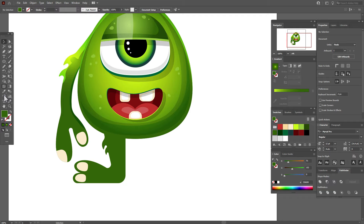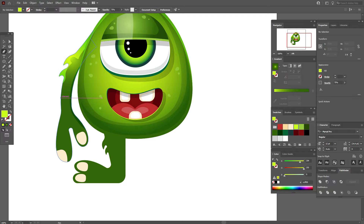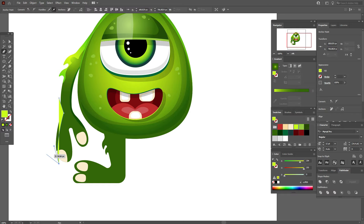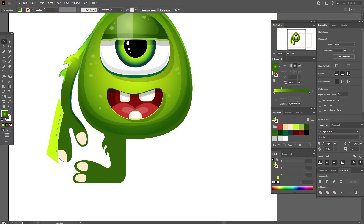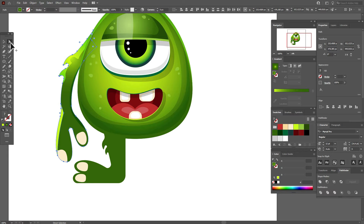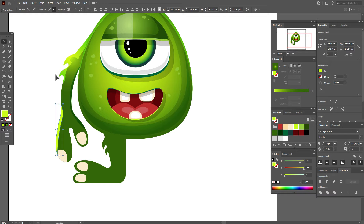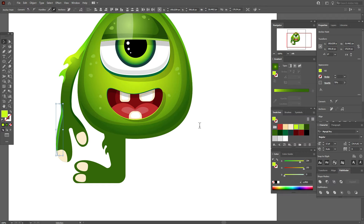Take this color and draw a highlight like this. Select the hand and the shape with the Shape Builder tool, hold Alt and delete the unwanted part. Round the corner with the direct selection tool. Set opacity to Overlay at 70%. Now move the nail to front.